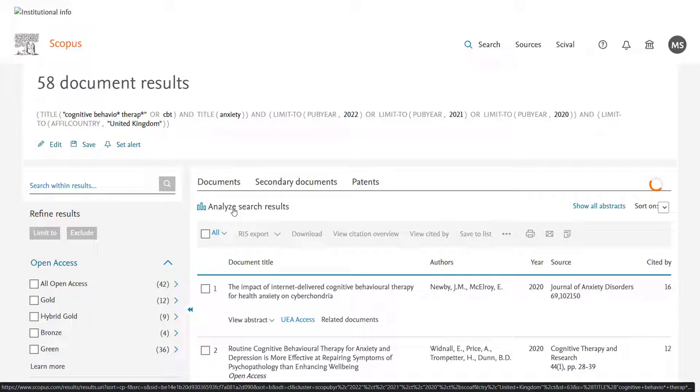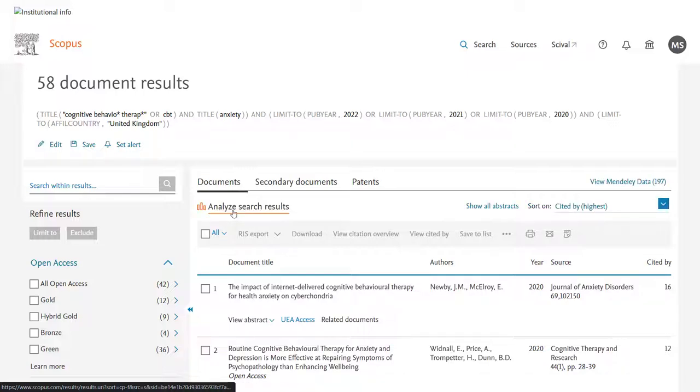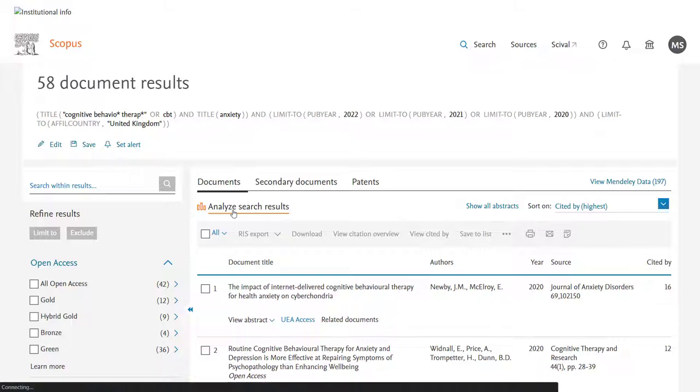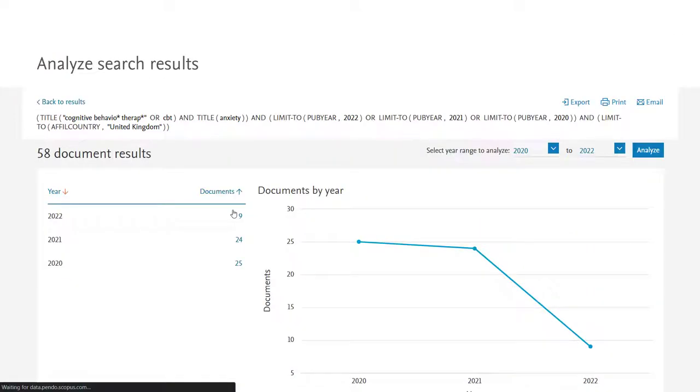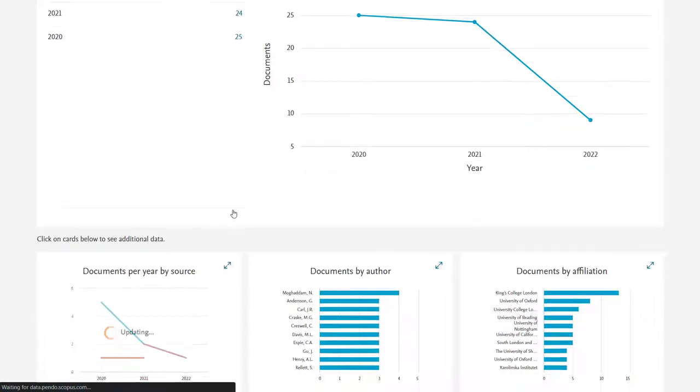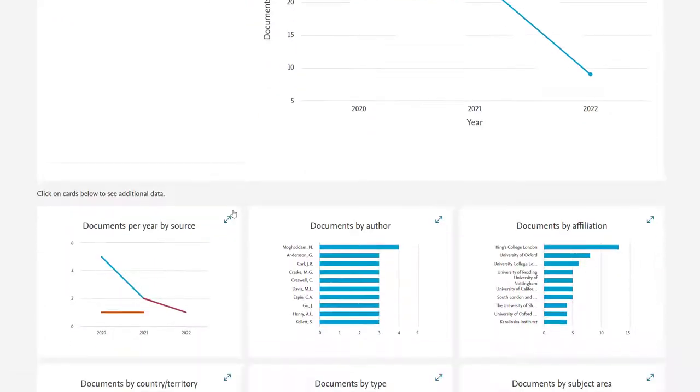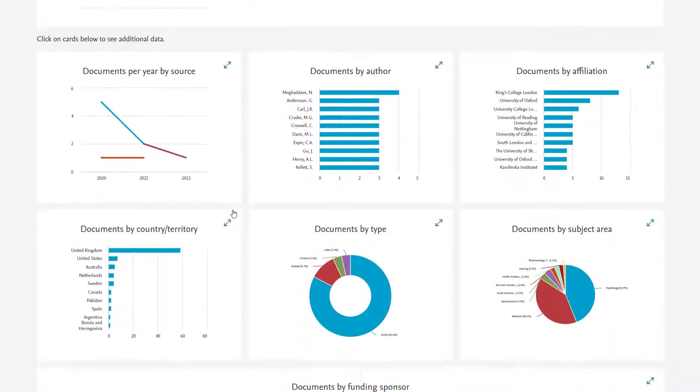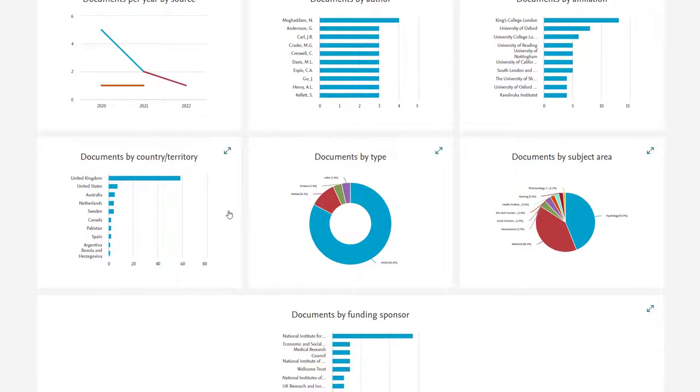And in fact we can then click on Analyse Search Results again, for just the 58 results, and there you'll see that the documents are not only tagged with UK, we've got other geographies included there.